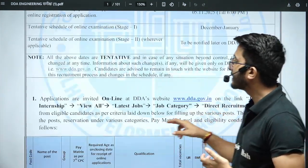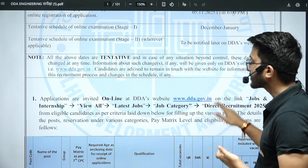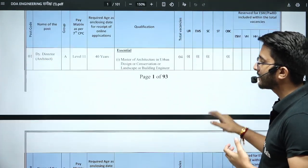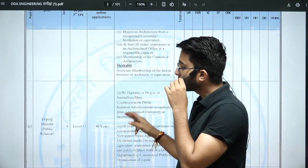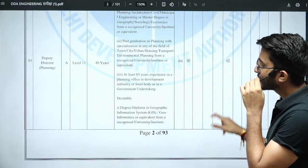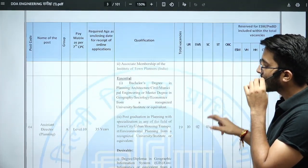The official website is ddagovernment.in, where you can check multiple different types of vacancies available for different domains. Some of the vacancies are also relevant to engineering students, so they can definitely apply for those particular vacancies.